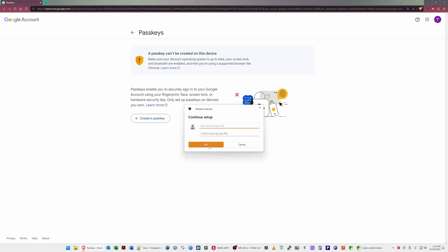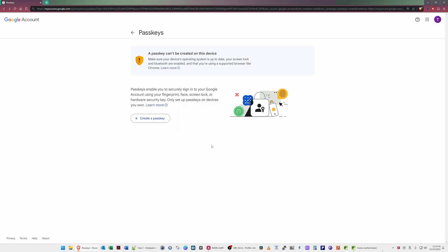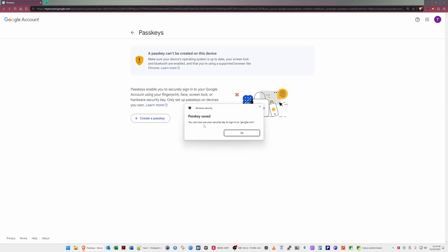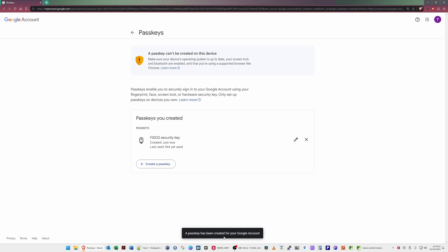Now it's asking me to create a new Security Key PIN. I'm going to type in a six-digit security PIN, then type the PIN again in the Confirm Security Key PIN box, and click OK. Now it's asking me to touch the YubiKey. After touching it, it's saying Passkey Saved — you can now use your security key to sign in to google.com. We click OK, and it confirms the passkey has been created on your security key. Click Done.